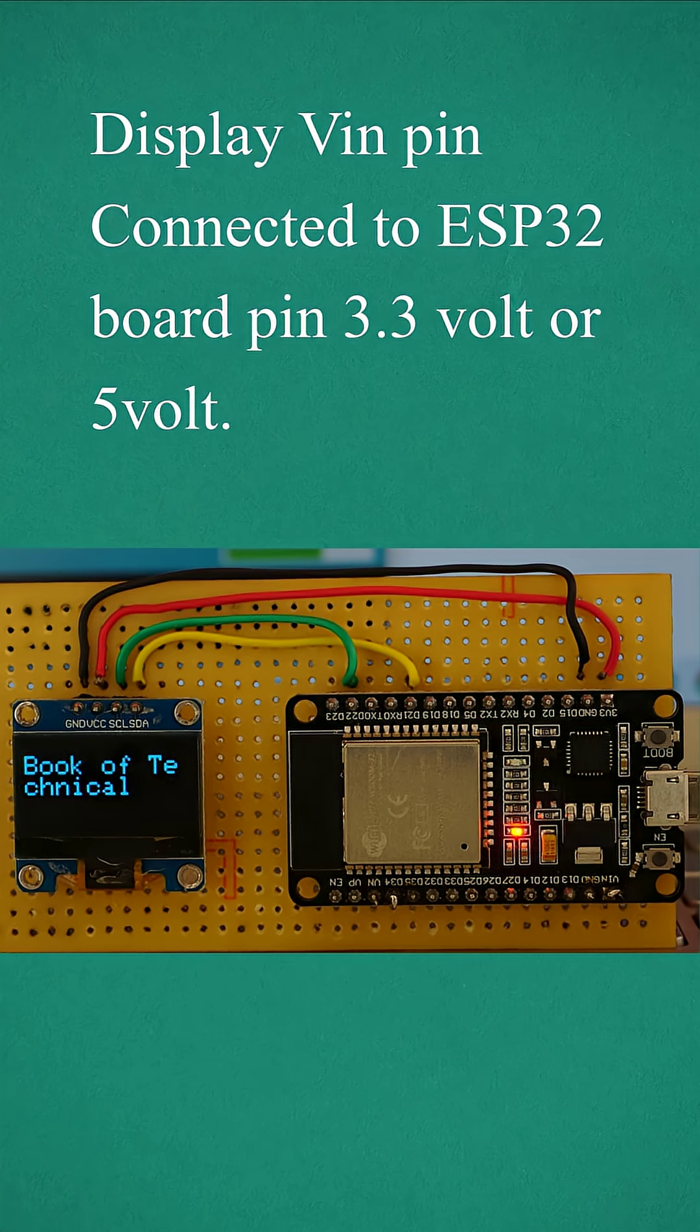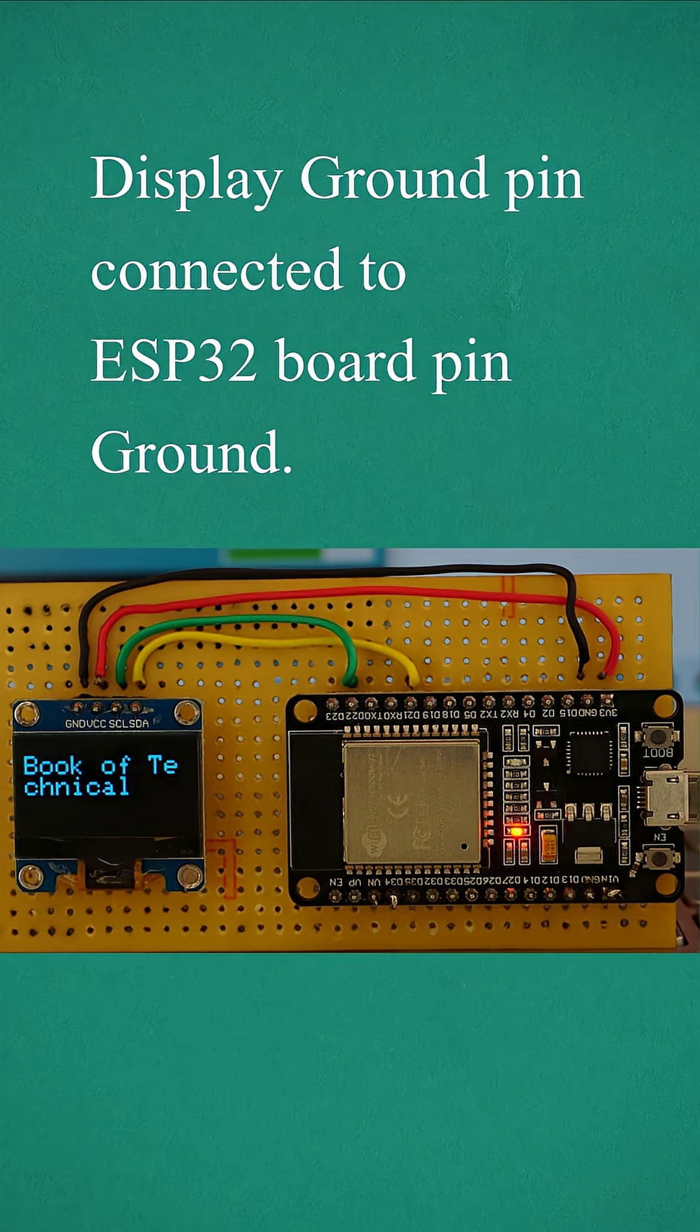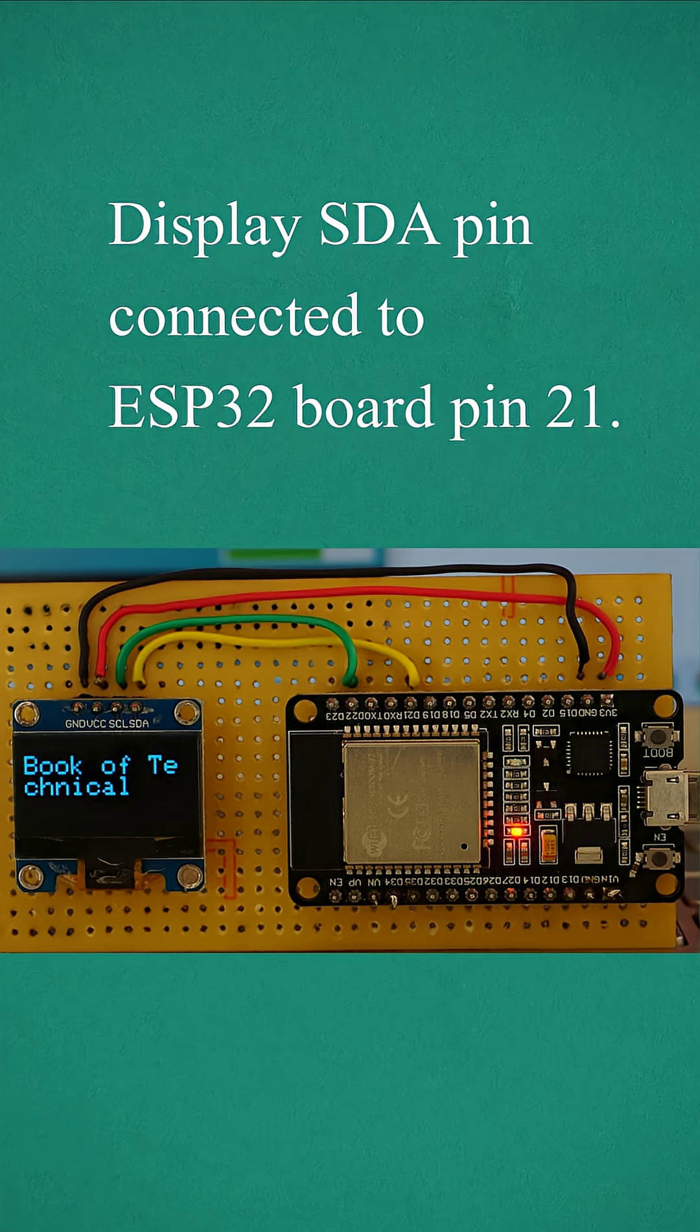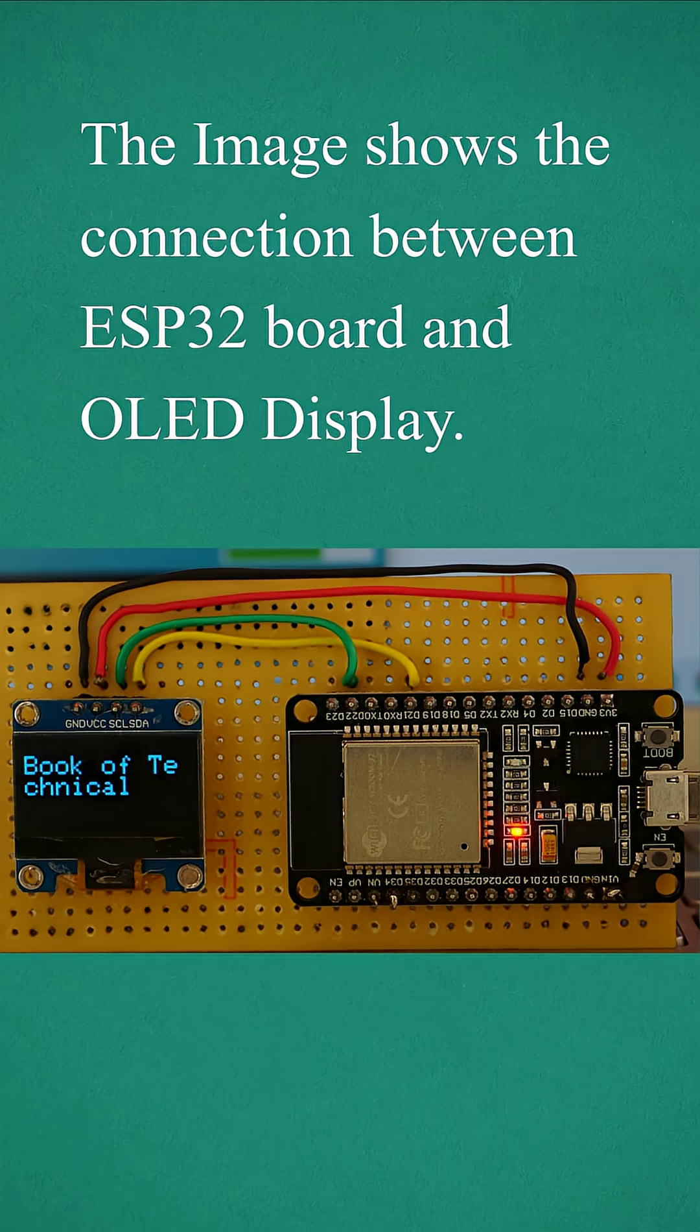Display VIN pin connected to ESP32 board pin 3.3V or 5V. Display GND pin connected to ESP32 board pin GND. Display SCL pin connected to ESP32 board pin 22. Display SDA pin connected to ESP32 board pin 21.